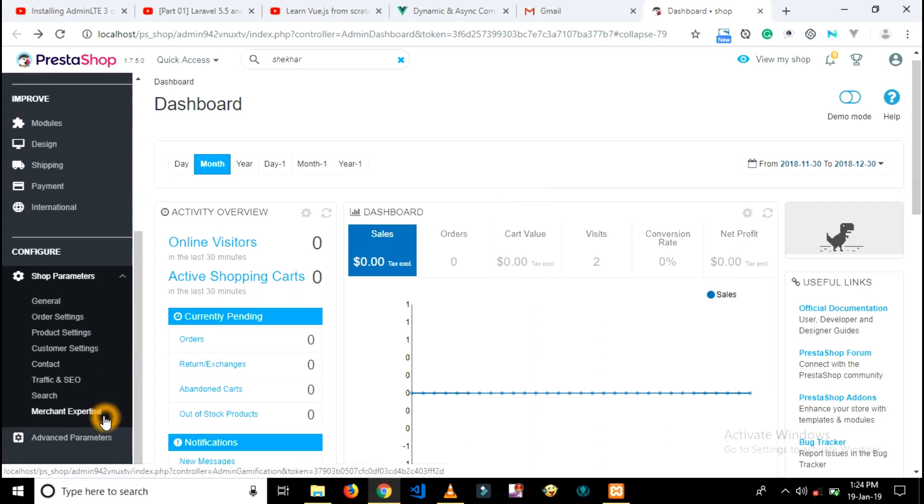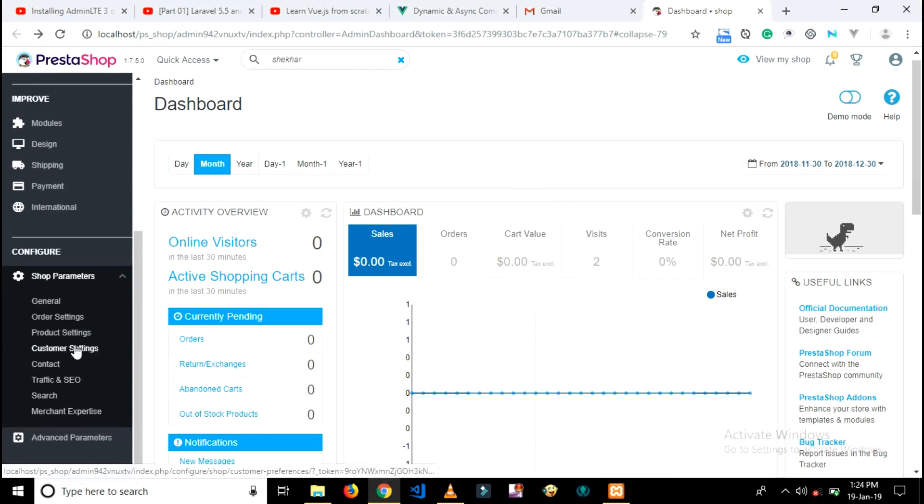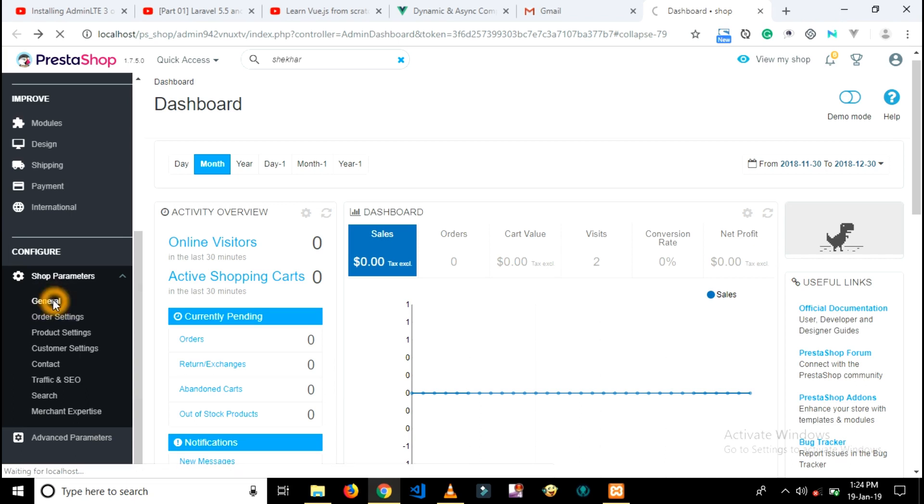First of all, you should go to shop parameters, then click on general settings.